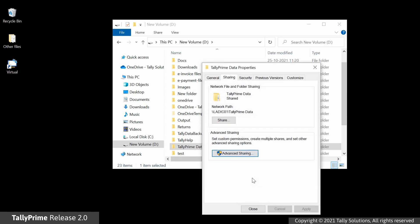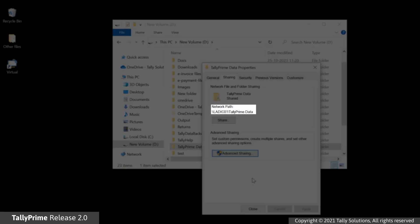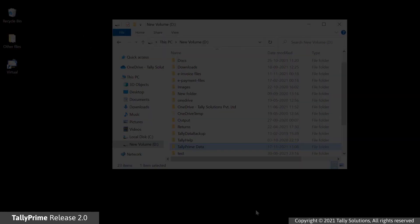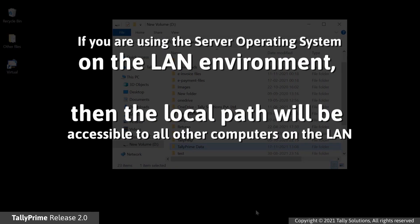As you can see on the TallyPrime Data Properties screen, the network path is shared. Click Close. There may be a scenario in which you are using the server operating system, such as Microsoft Windows servers,